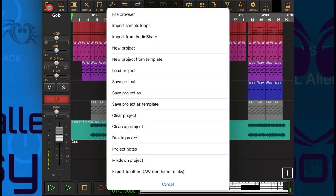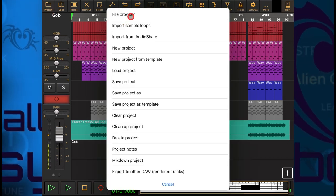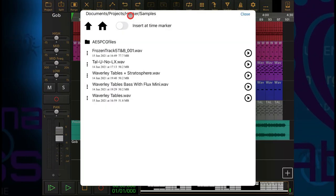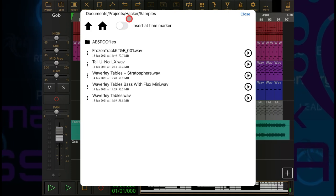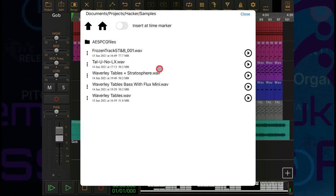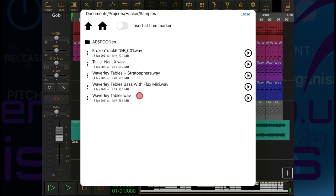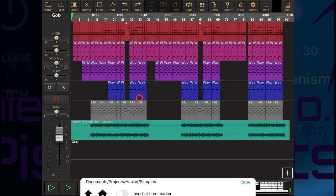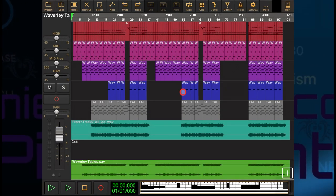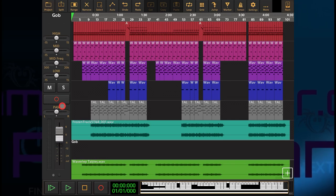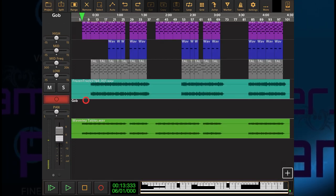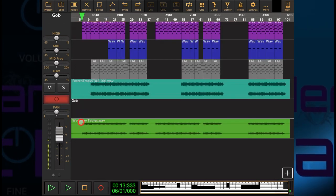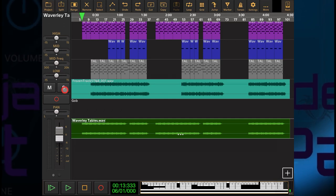So we go up to project, we go to file browser. I'll lose the mic now. Okay, let's just check that rendered audio. I'll just solo this track.